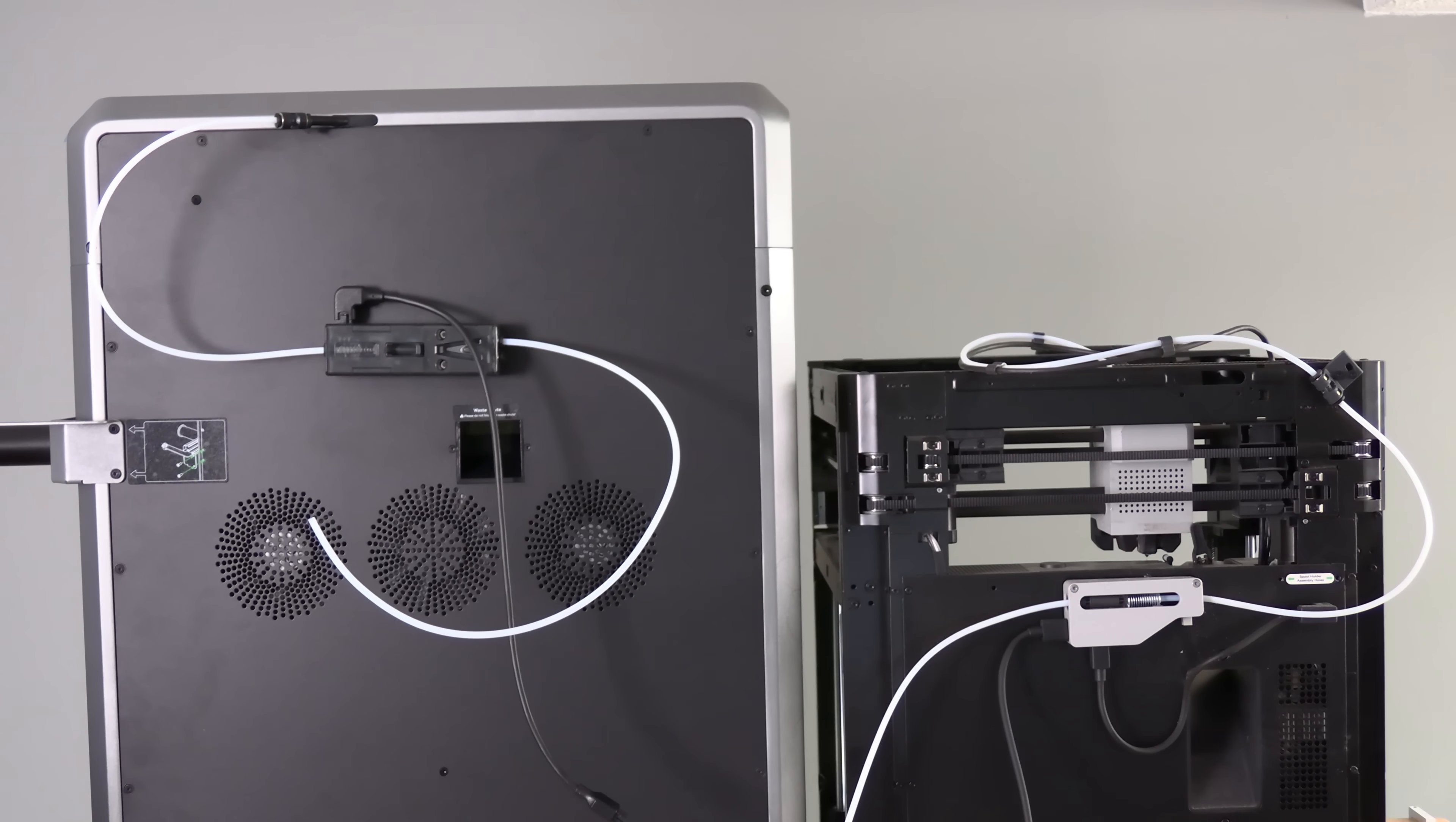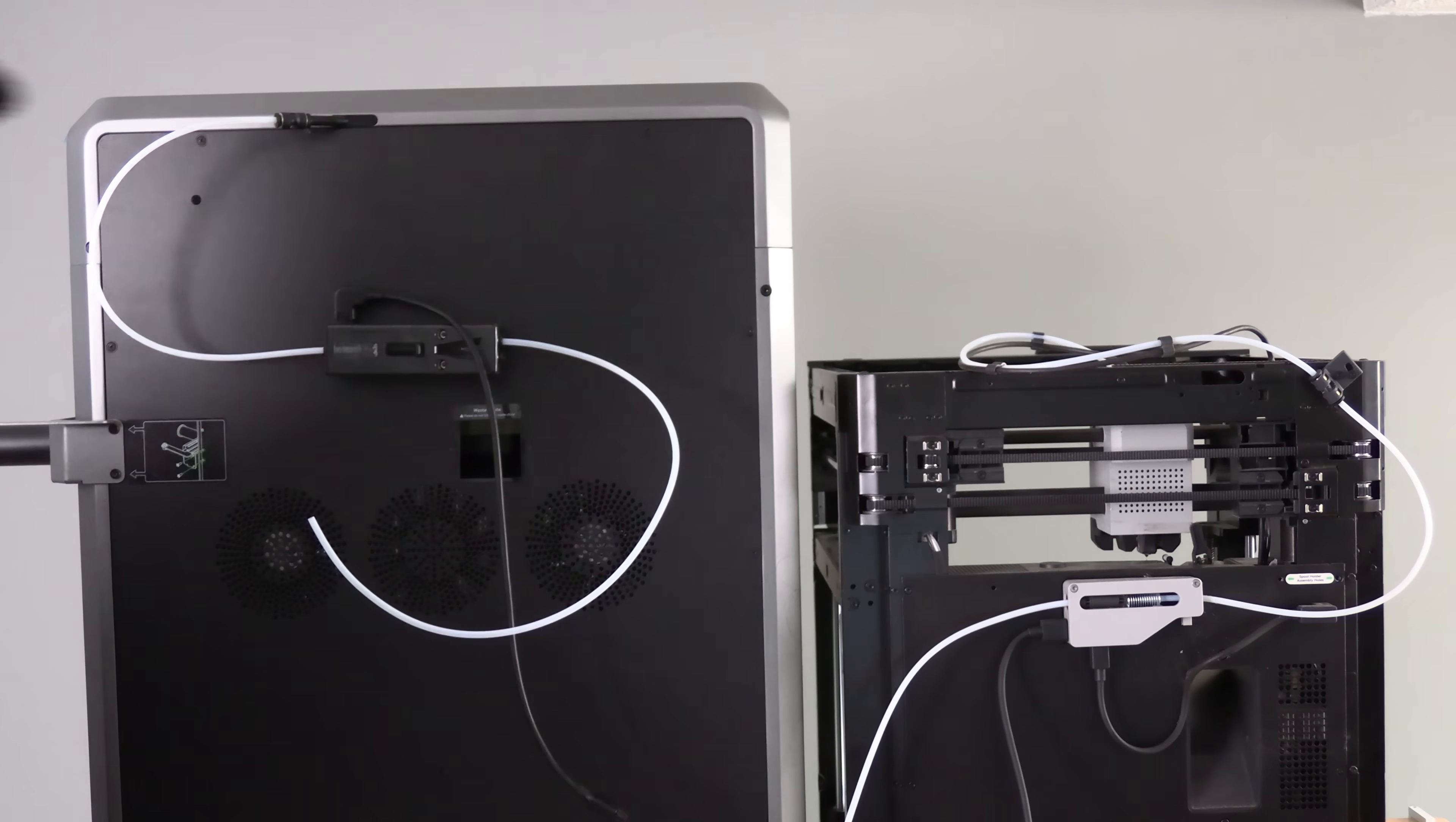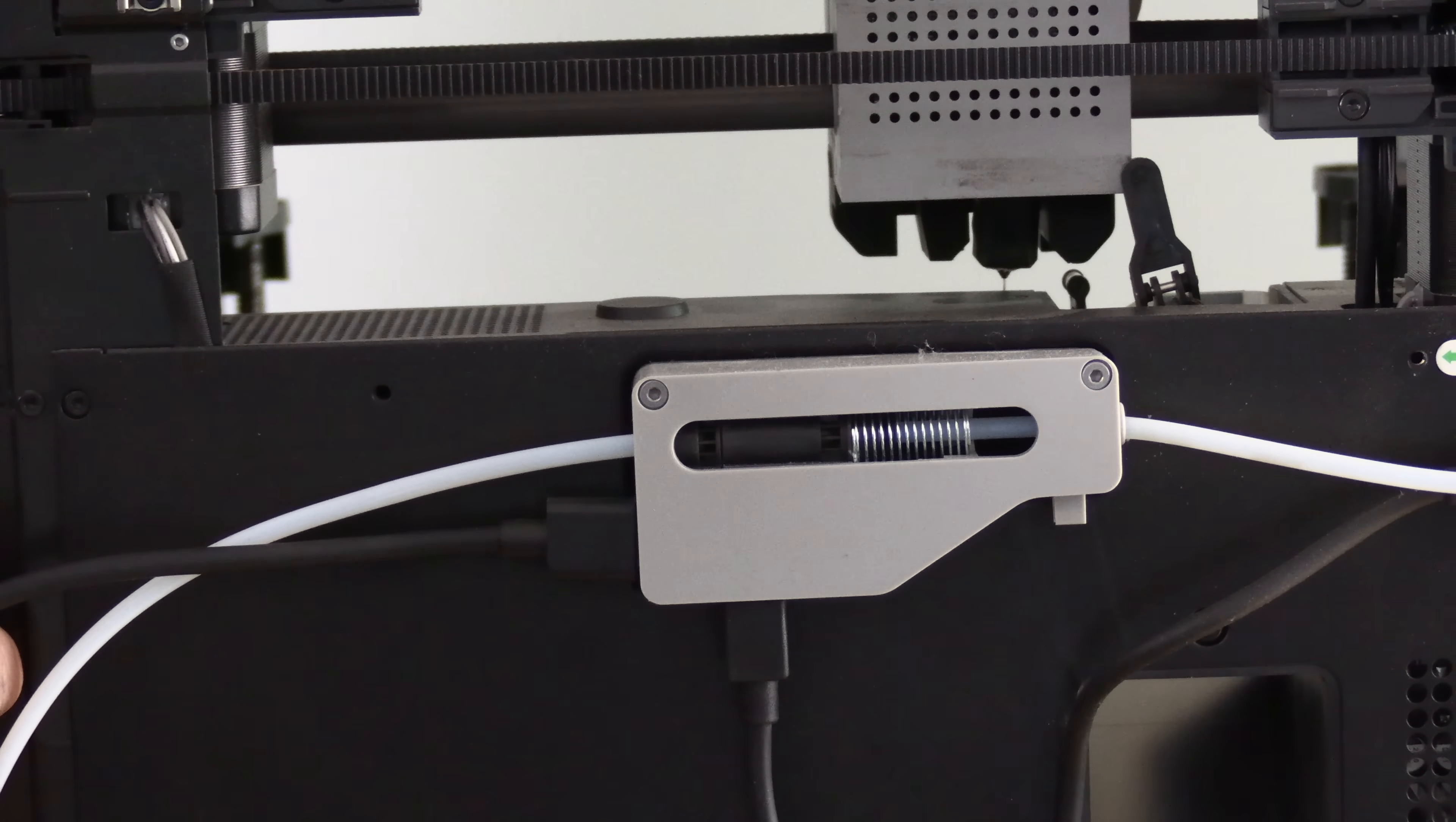One of those is the cabling system used in the CFS system compared to the cabling system used in the AMS system on the Bamboo Lab P1P, P1S, and X1C.